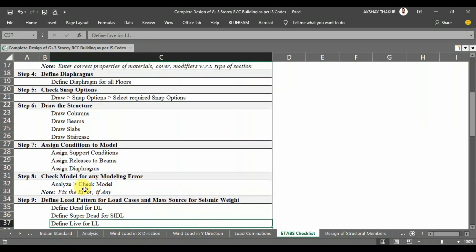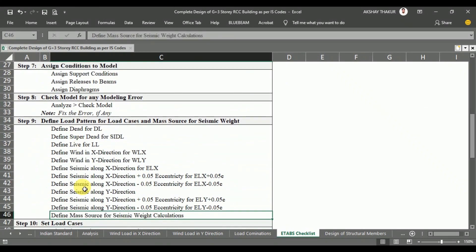Step 9 is to define load patterns. In ETABS, to define a specific load case, we first need to define the load pattern — that is, how the load is behaving — because the behavior of dead load and live load is different from wind load. So in Step 9, we will define dead load, superimposed dead load, live load, wind load, and seismic load patterns. We will also define the mass source for seismic weight calculation in ETABS.